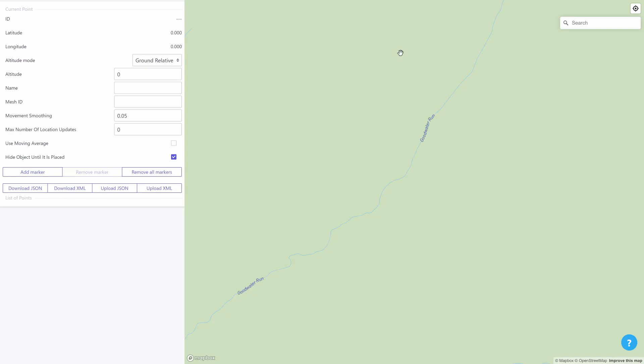Today I'm going to show how you can use our new web interface to quickly place objects in the map and display them on your location-based AR application.